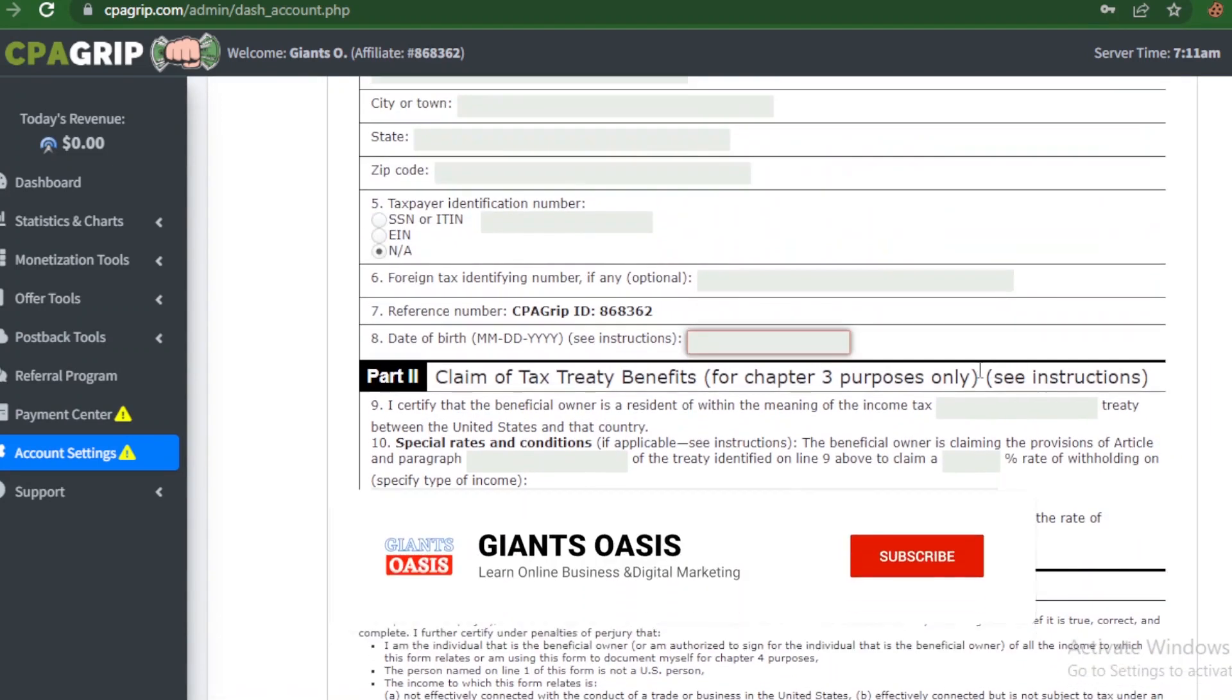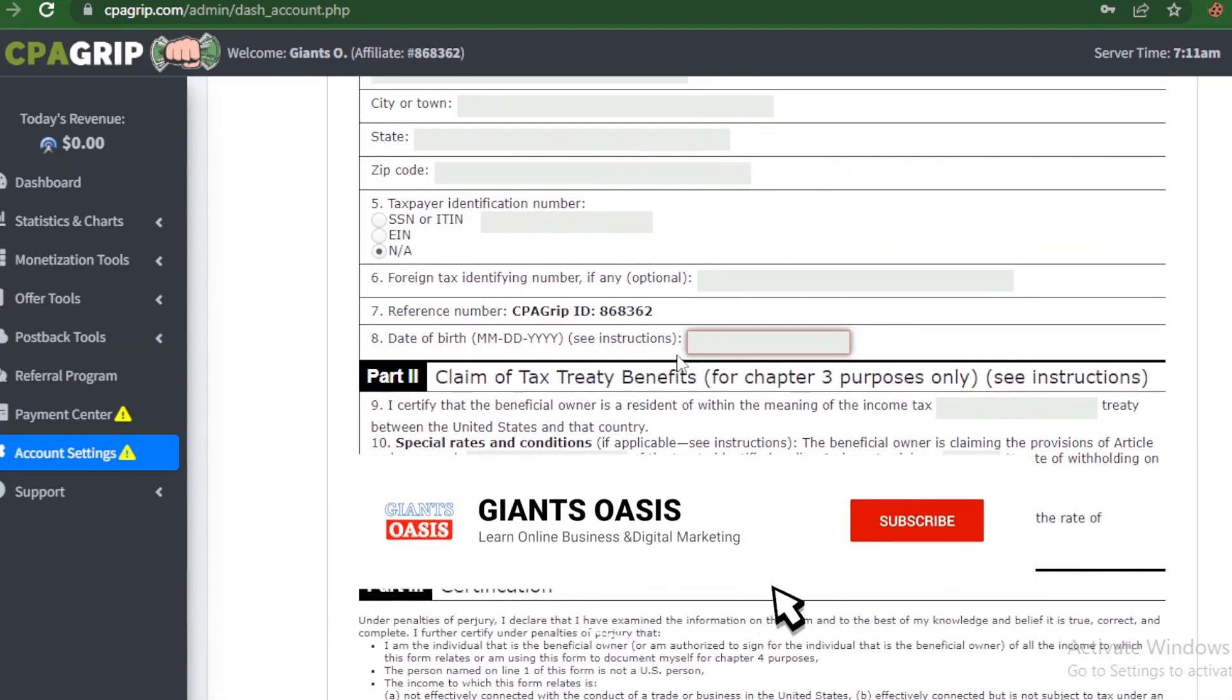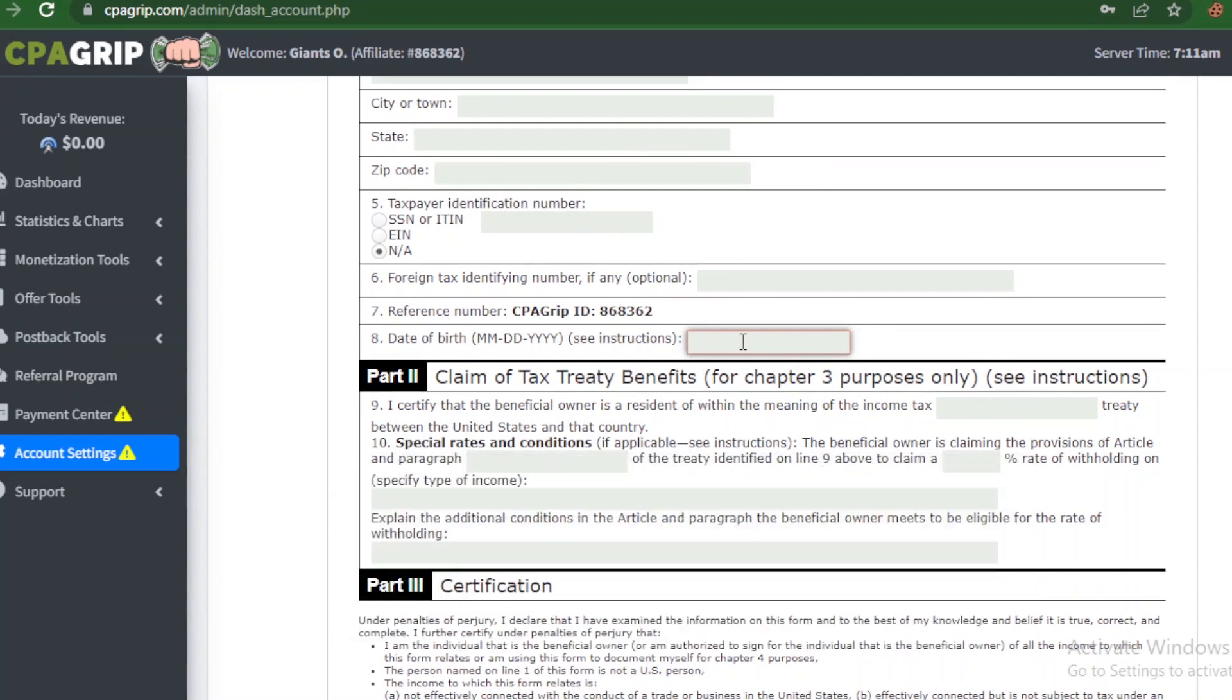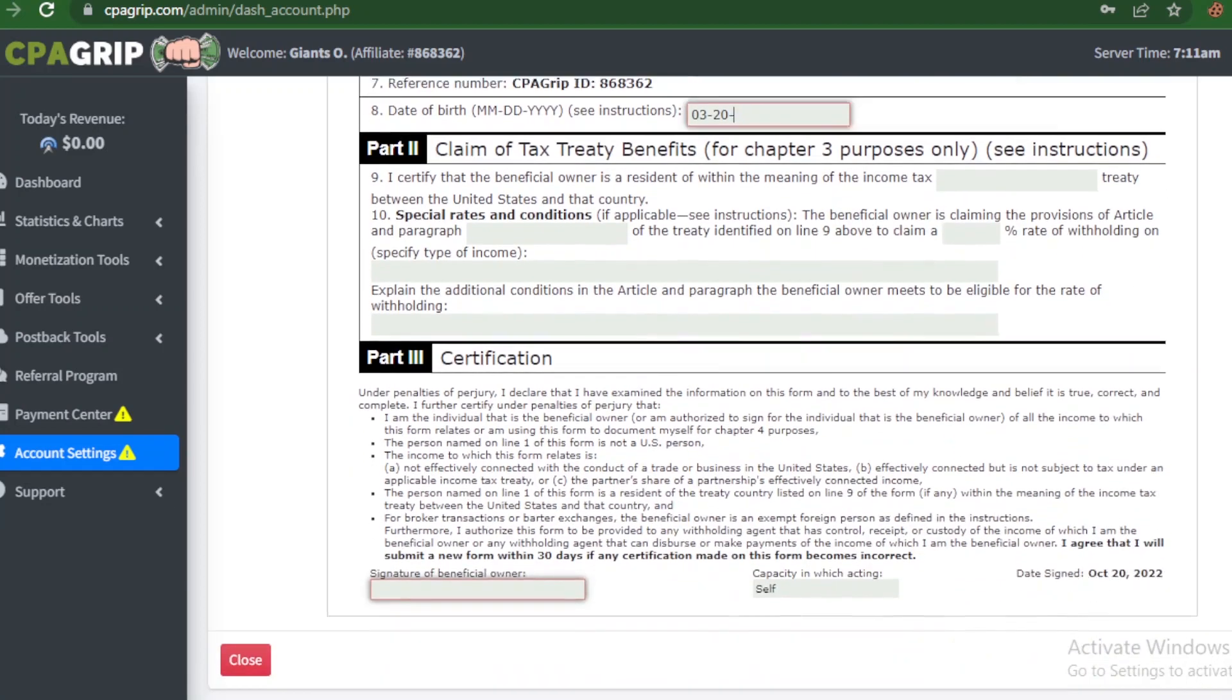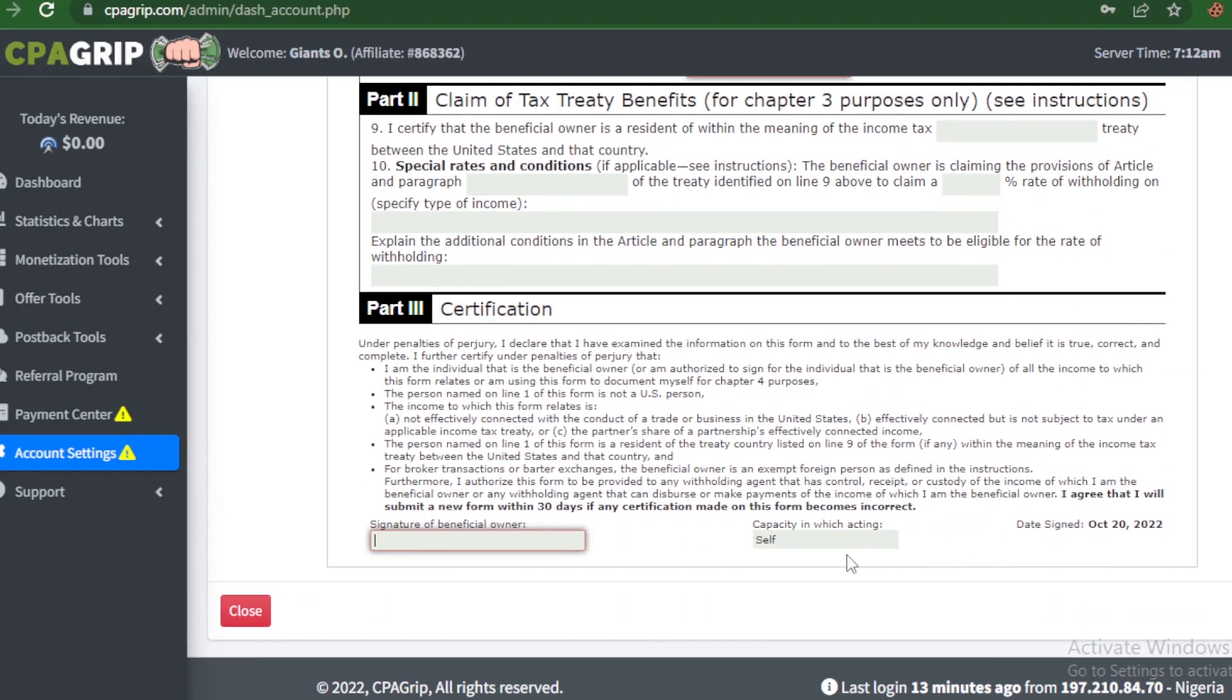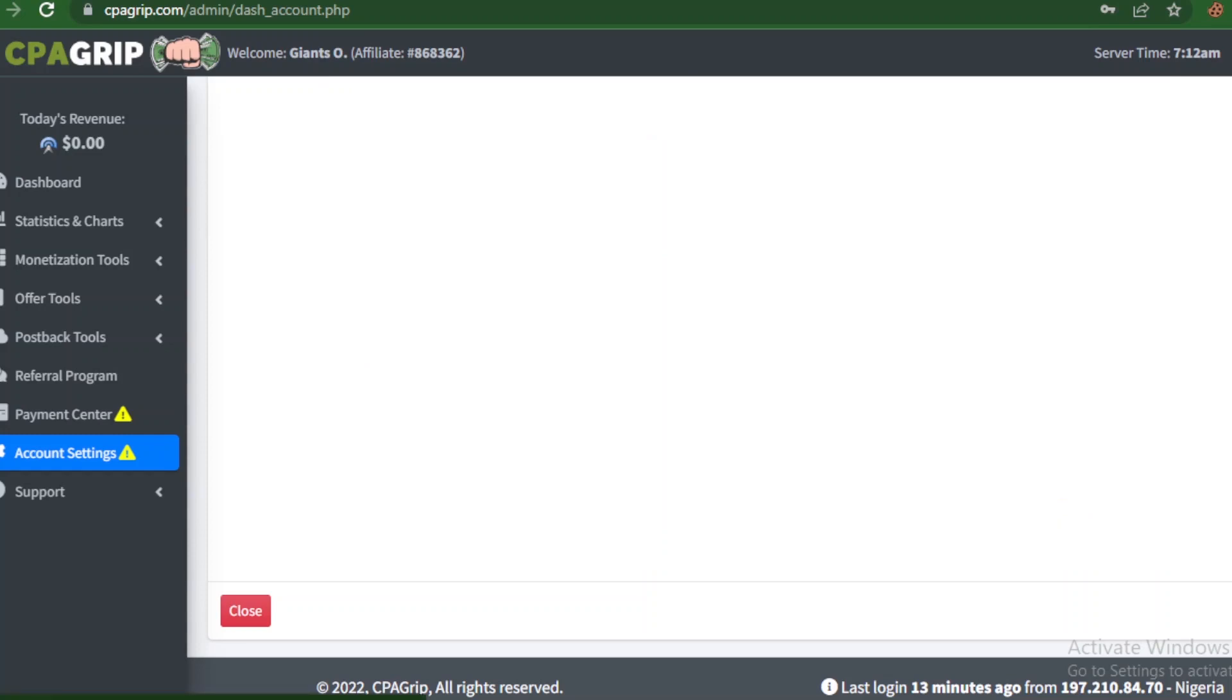Right here we have to enter - you see month, day, and year - so we are going to do that right away. You have to enter your name as your signature, so you can go ahead to enter your name or the name you want to be on this platform as your signature. Okay, so smash on this save.